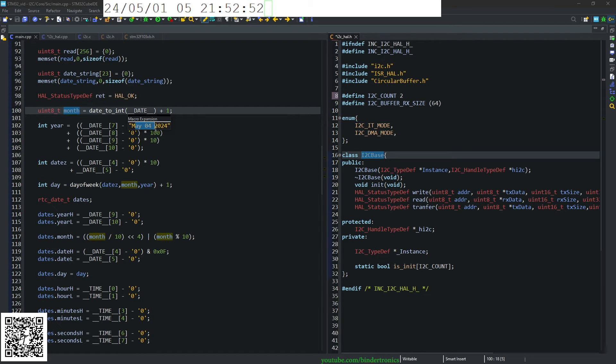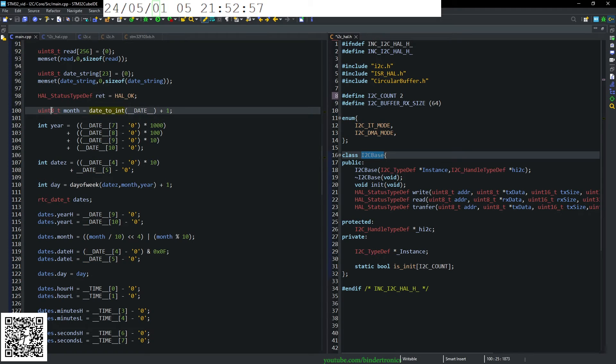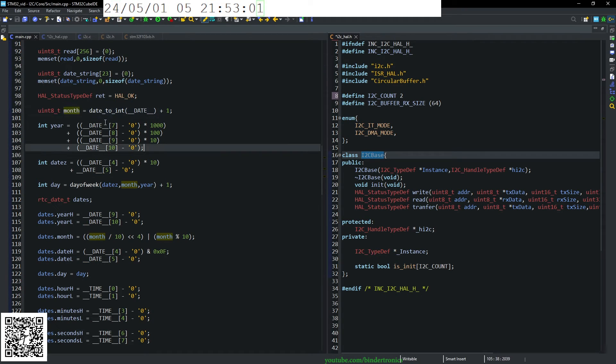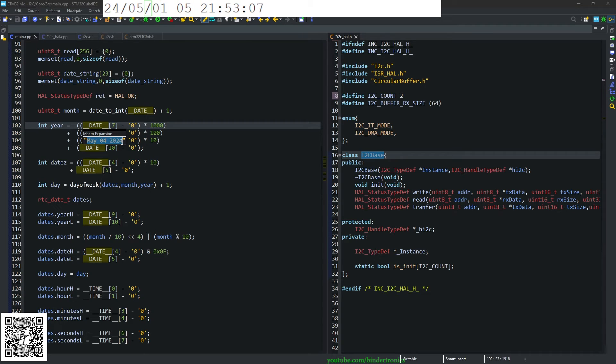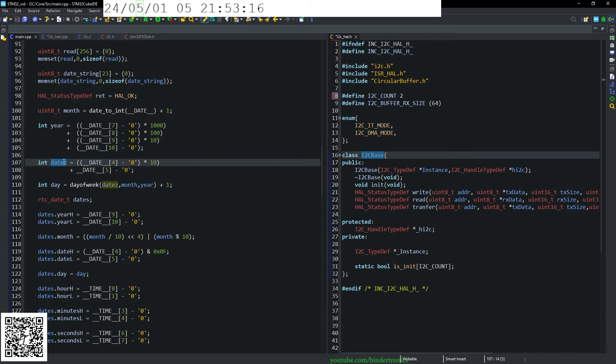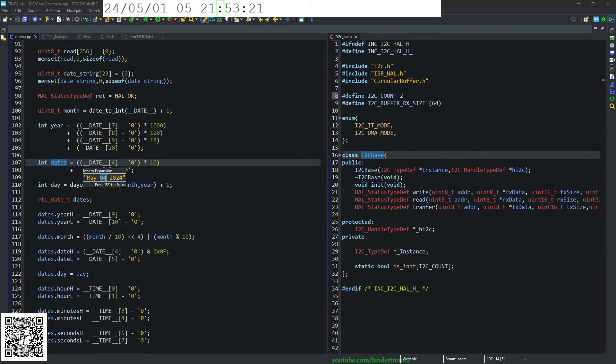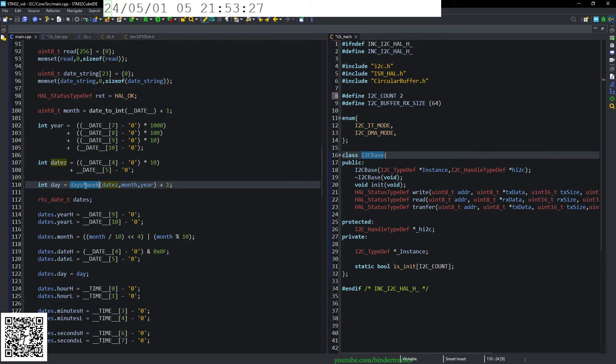And now we get the month by using the compile time macro for the date. So this one translates to Feb 2024. So that's a string. We convert that to an int, and then we extract the year code from the string. So the 2024. Just multiply that out to an integer. Got the date's integer. And we just extract that 04 out, and then multiply it out as an integer.